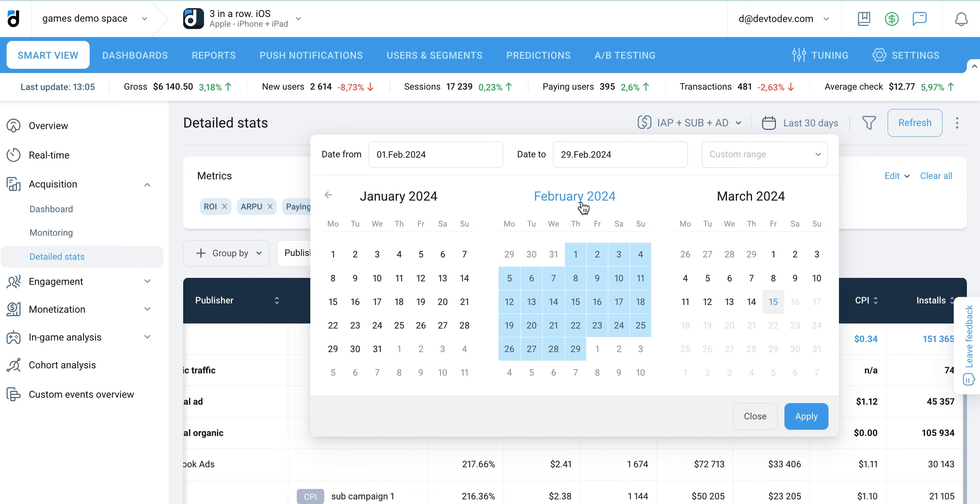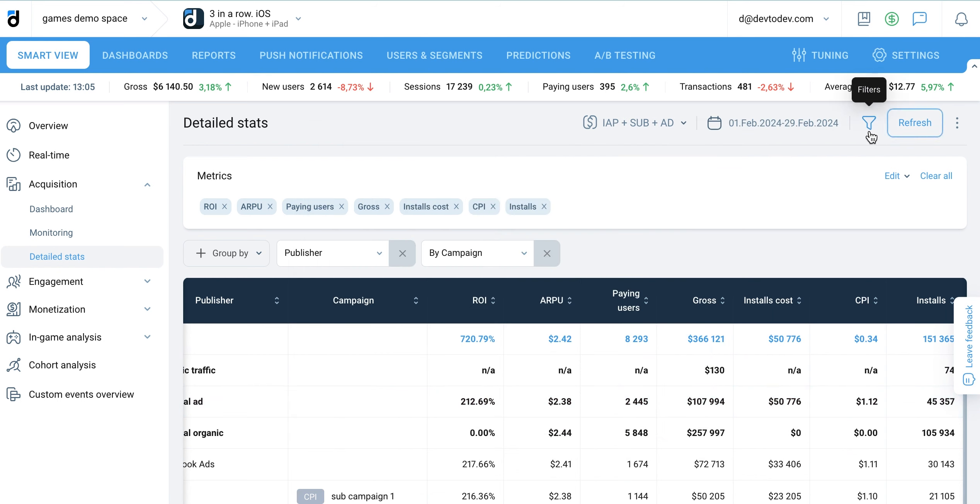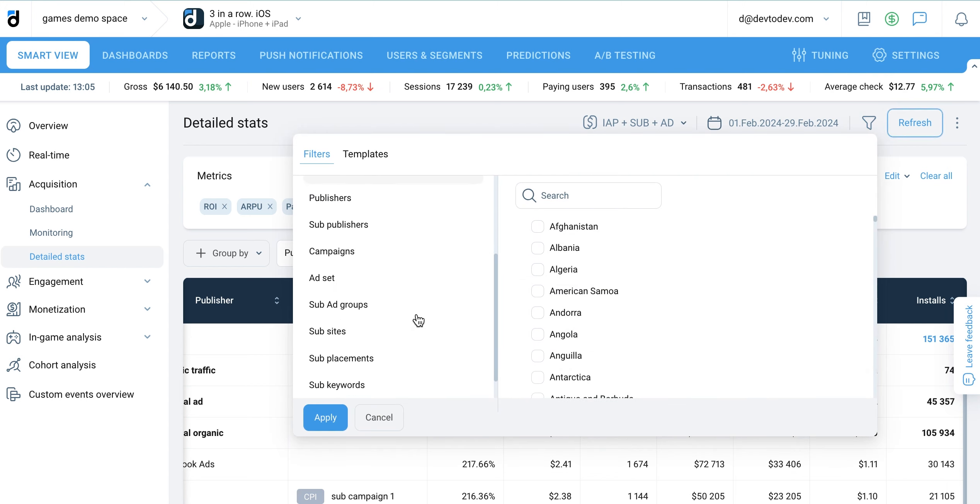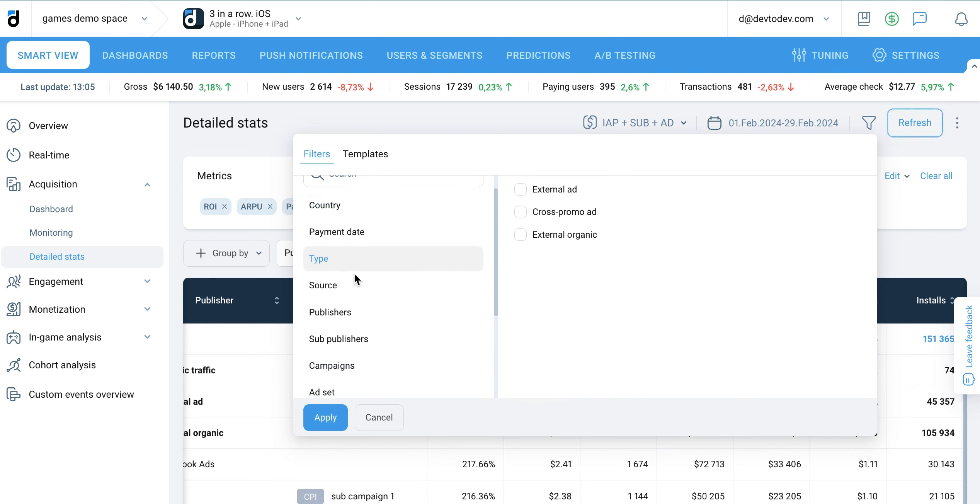You can also set up a filter to get more detailed data. To apply the changes, click the refresh button.